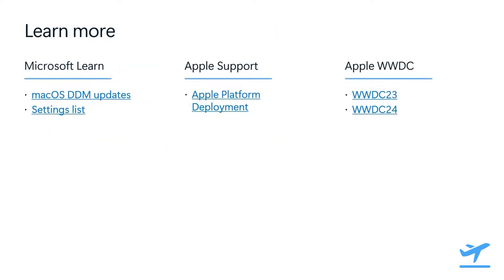I provided some useful links where you can learn more about managing DDM software updates in your organization. We have the Microsoft Learn documentation where there's guidance on how to create a DDM updates policy using the macOS settings catalog. We also maintain a list of declarations that point to where they're defined in Apple developer documentation and the new Apple device management repo. You can also get more insights from the Apple platform deployment guide and WWDC videos where DDM software updates are covered extensively. I hope you enjoy the rest of your Technical Takeoff sessions. Finally, I want to thank you for joining and for helping drive the future of Apple device management with Intune.